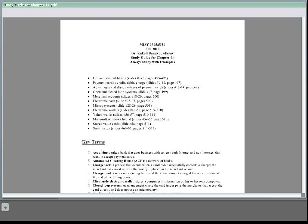Advantages and disadvantages of payment cards: greatest advantage is worldwide acceptance. Also there is limited liability for fraudulent use. Disadvantage is sometimes there is an annual fee and also sometimes there is a transaction fee.